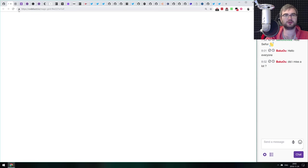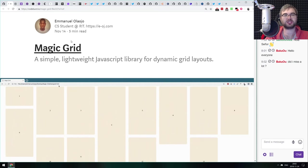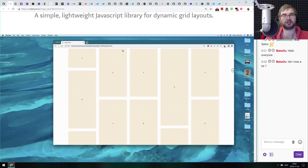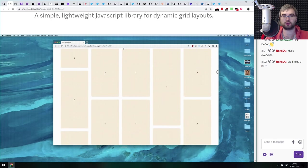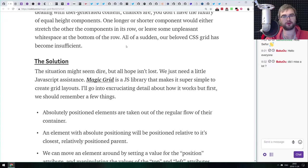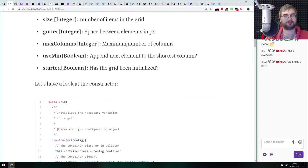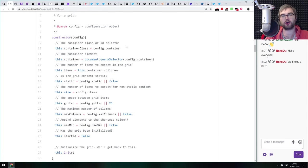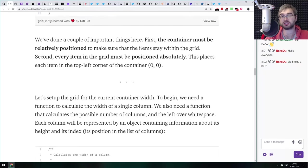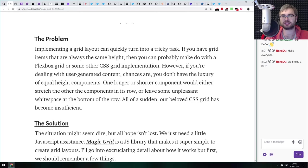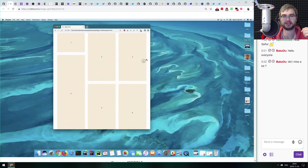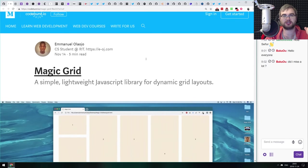Next is 'Magic Grid,' a simple lightweight JavaScript library for dynamic grid layouts — which we actually covered in the libraries section last podcast. This article is a walkthrough of how the author built it: a step-by-step description of how the code works. The code itself is quite well documented, but if you wanted to know how the magic grid was made and how to make a grid layout like this step-by-step, do check this article out.